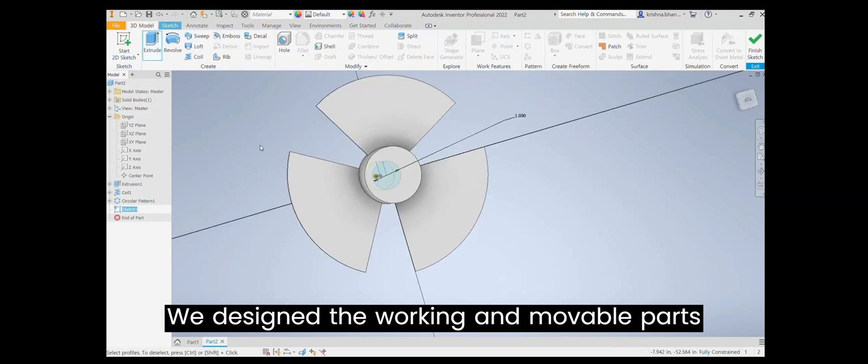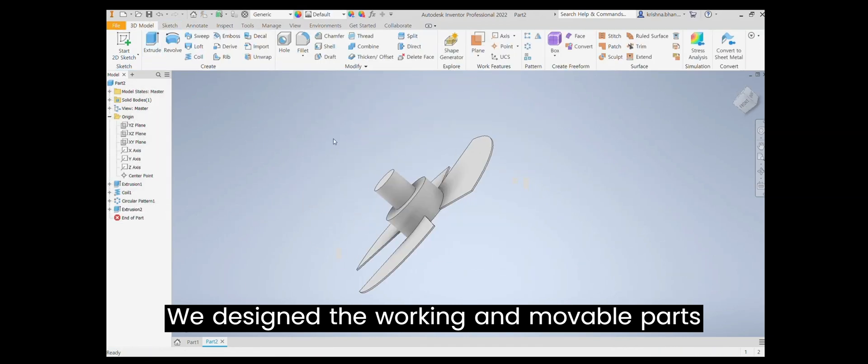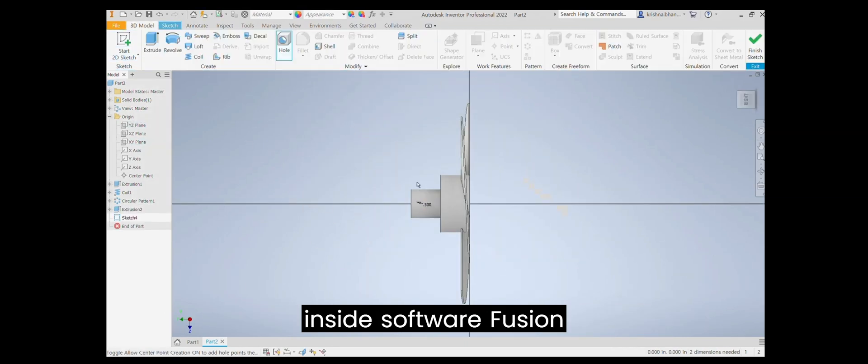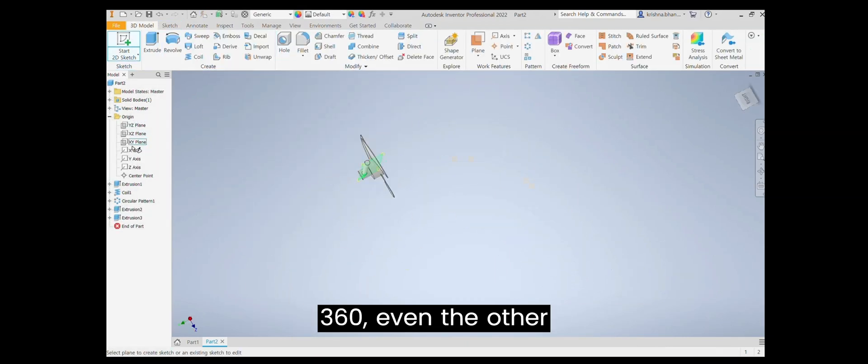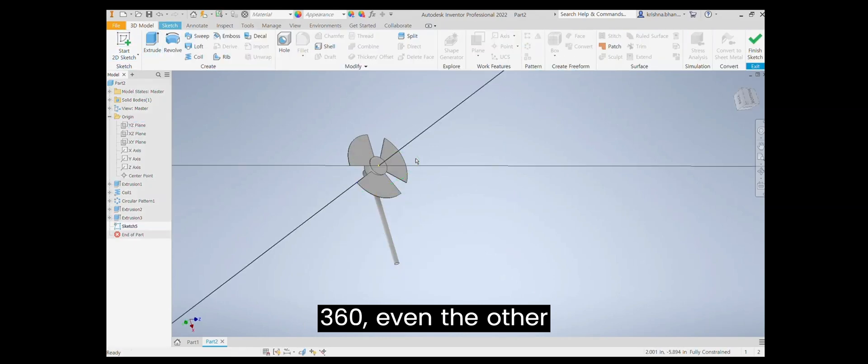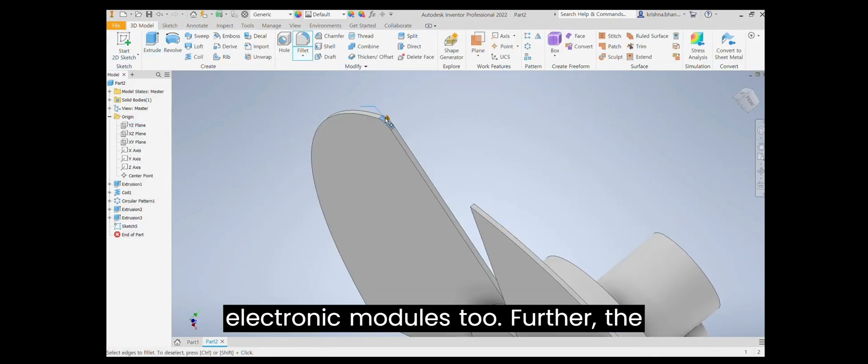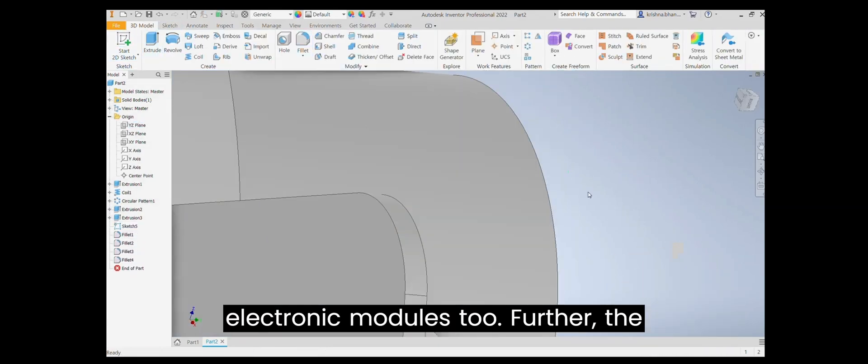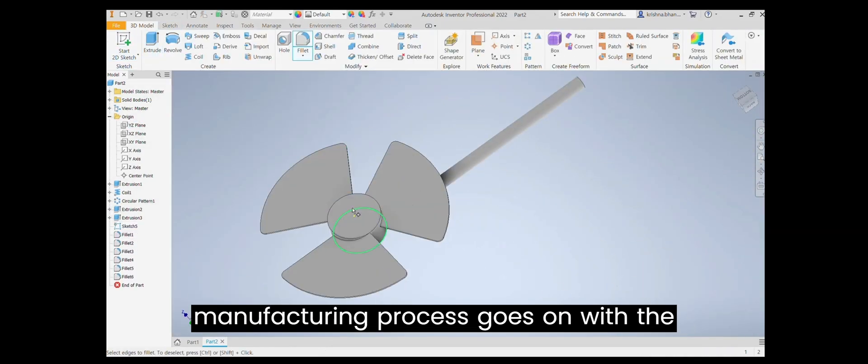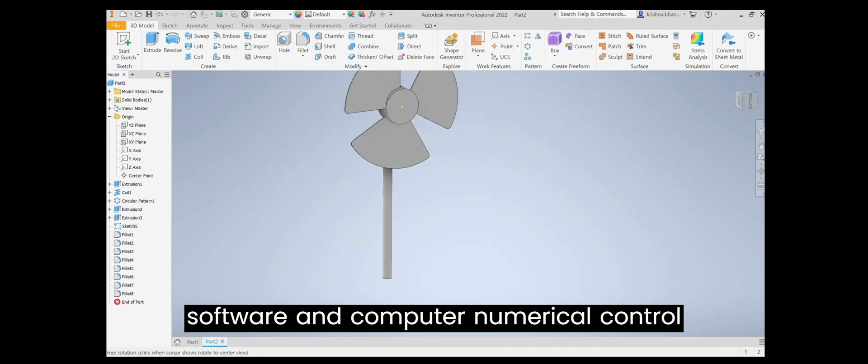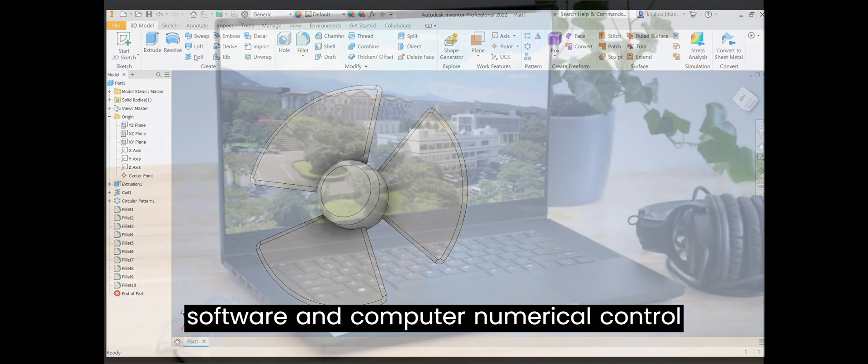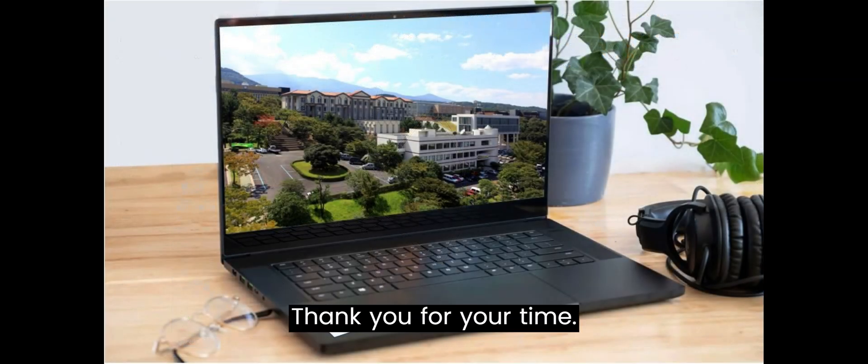We design the working and movable parts using Fusion 360 software, including electronic modules. The manufacturing process then continues with the software and Computer Numerical Control CNC.